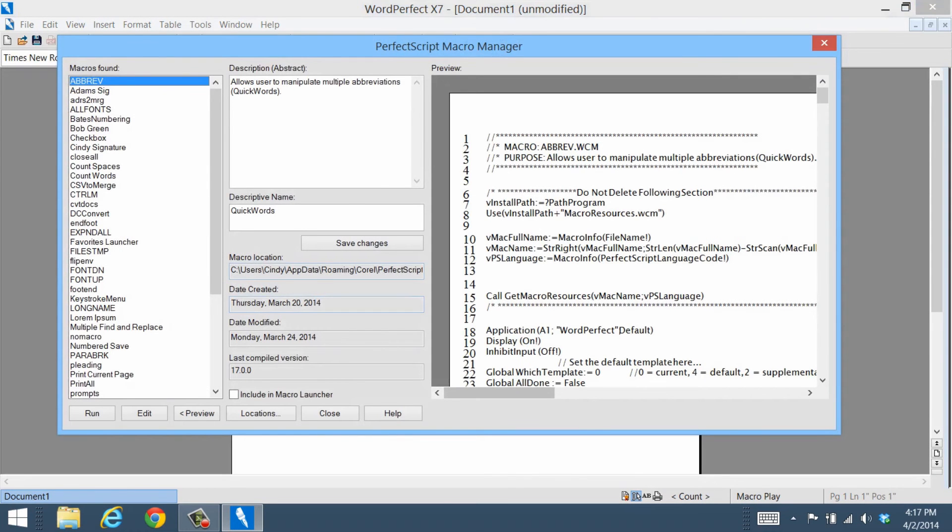Save time and effort by creating and editing your very own macros only with the Macro Manager feature in WordPerfect Office.